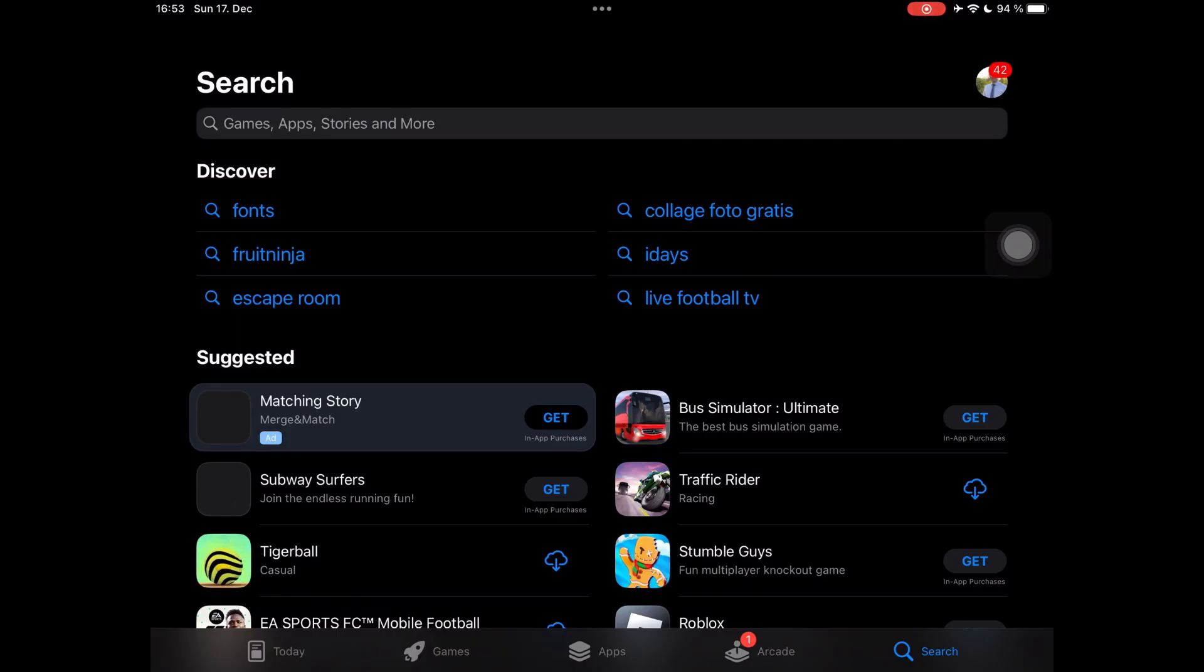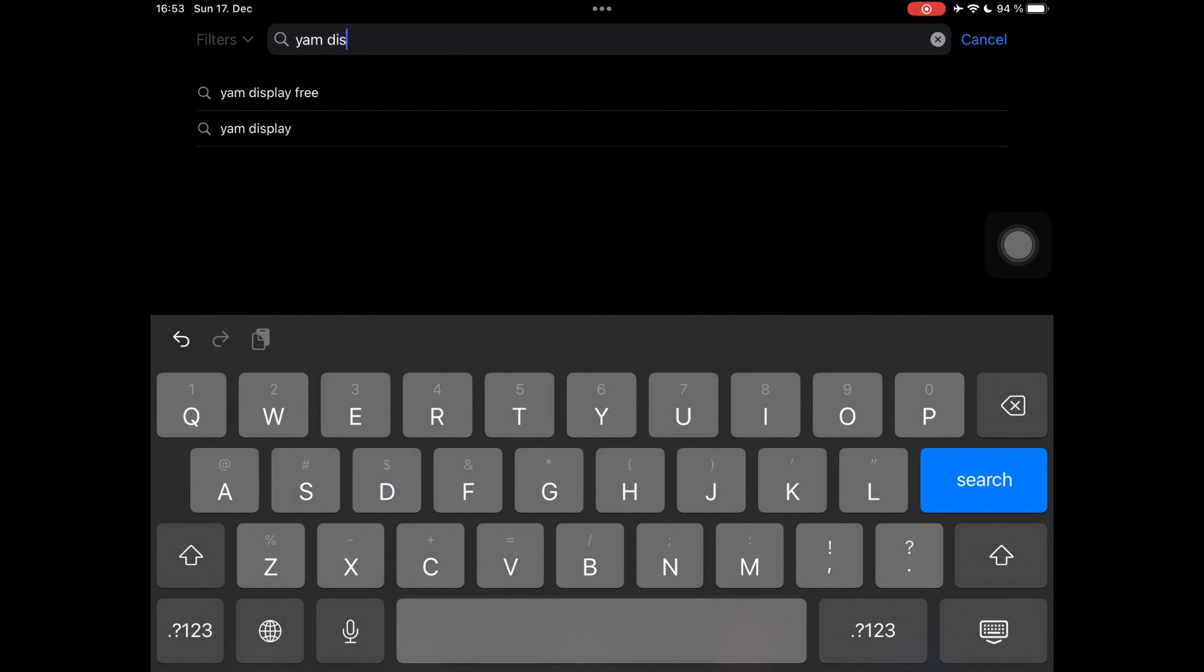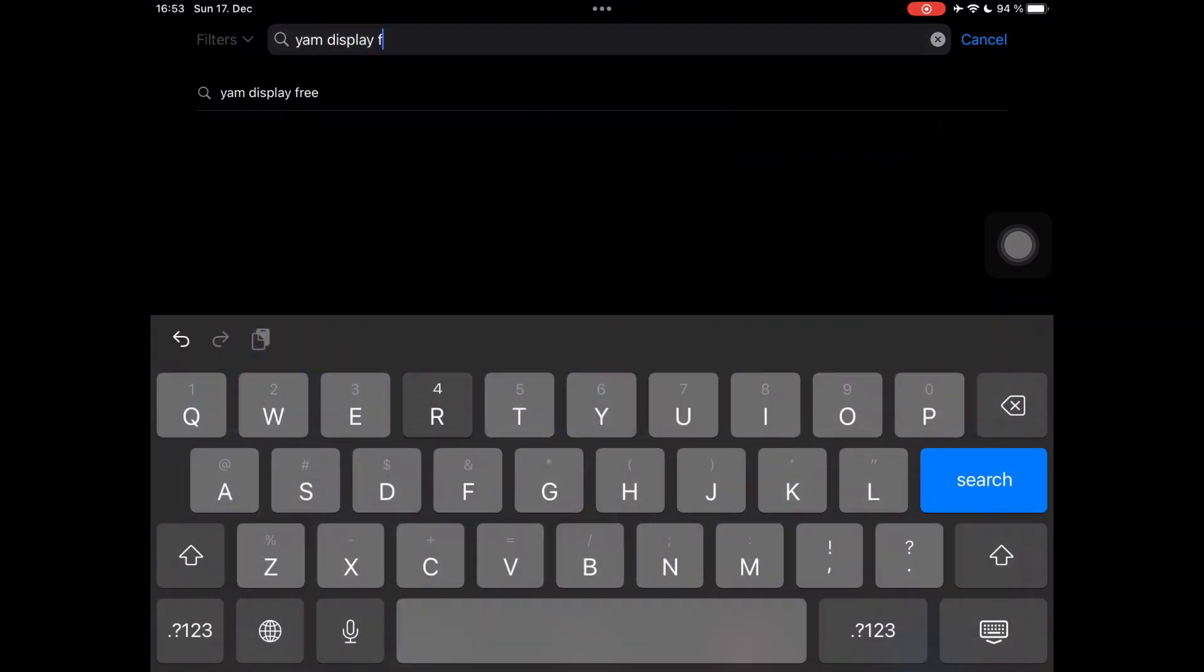First, you need to install the app called Yum Display on your iPad, but pay attention to download the free version, which works perfect.